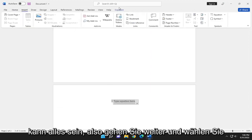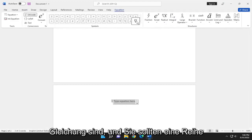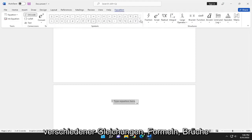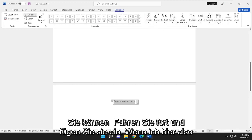So go ahead and select the Equation tab while you're over the equation. And you should see a bunch of different equation formulas, fractions, scripts, integrals, that sort of thing, and you can go ahead and insert them.